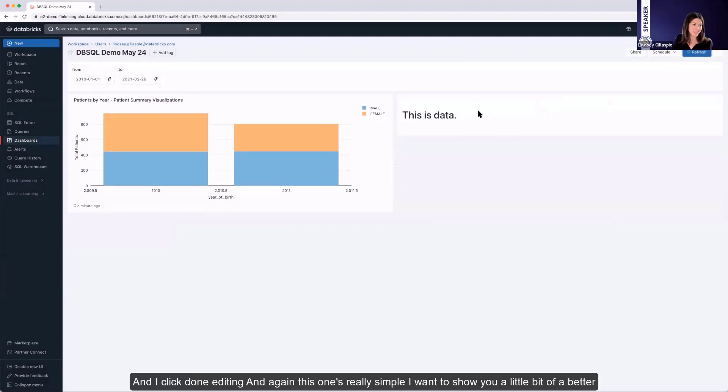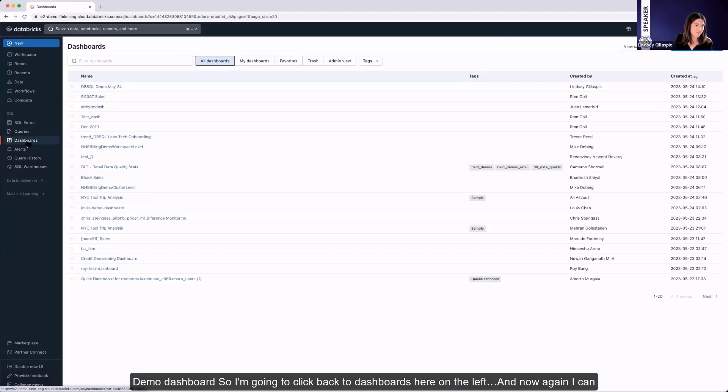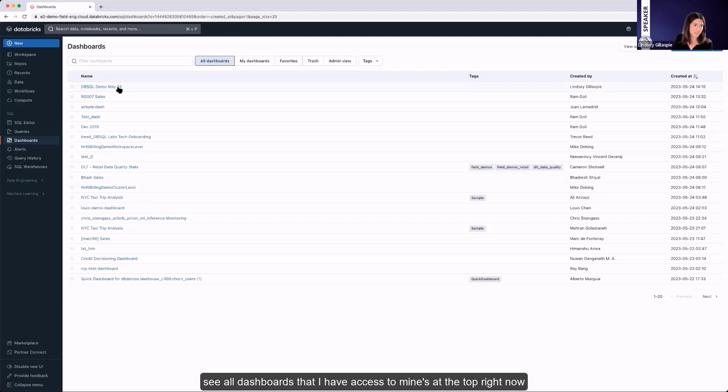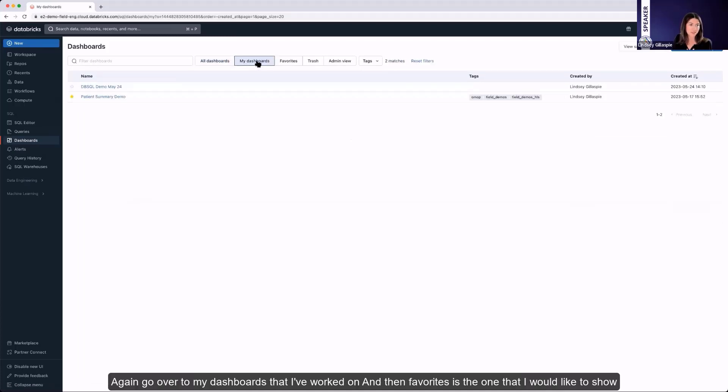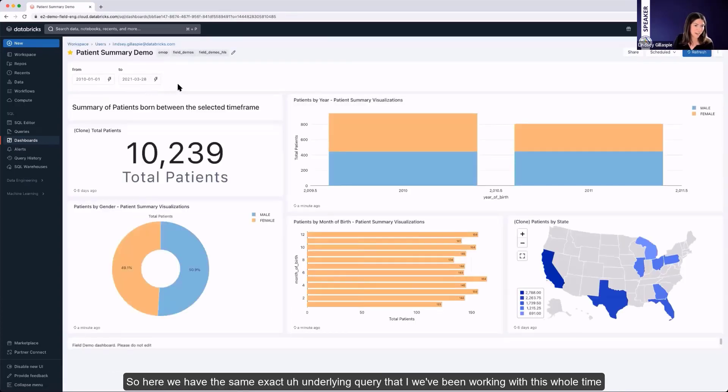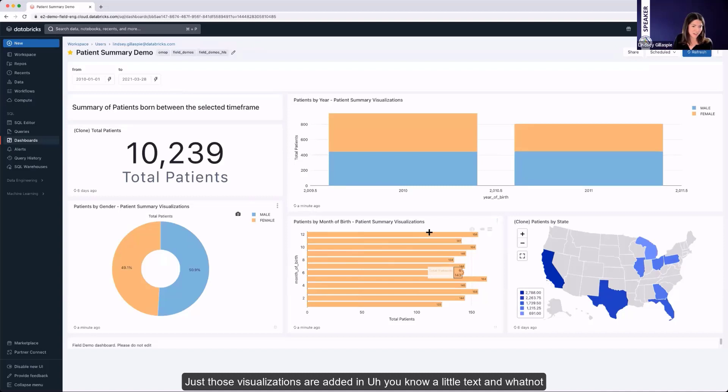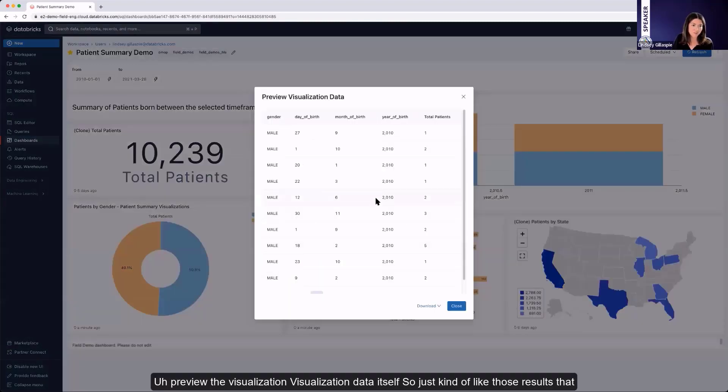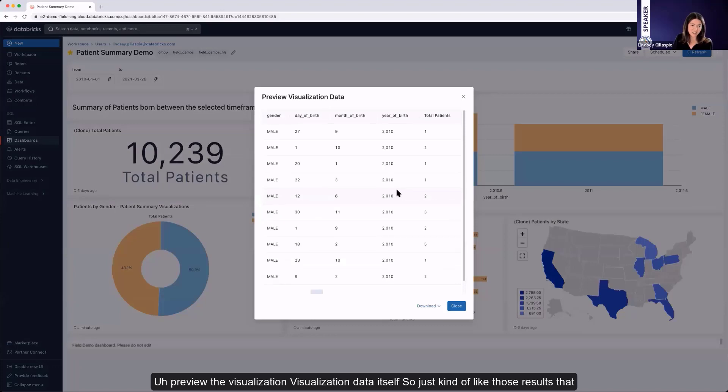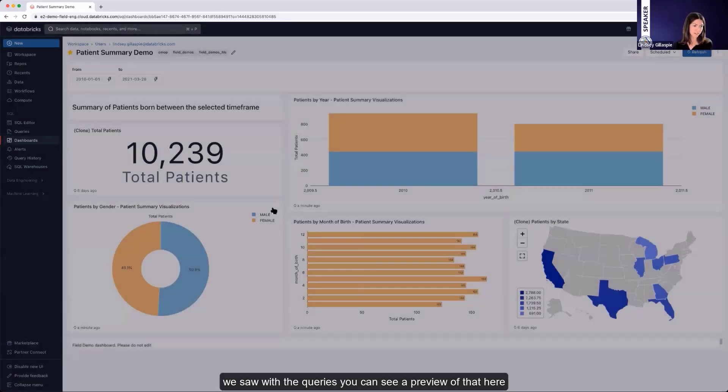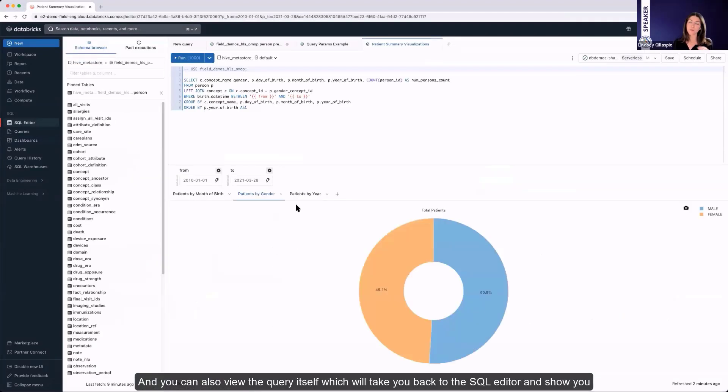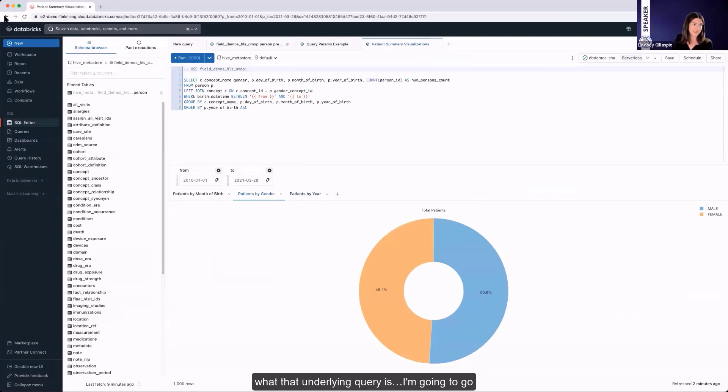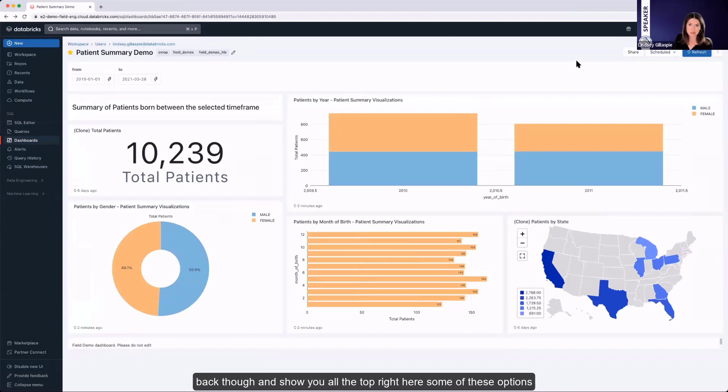I want to show you a little bit of a better demo dashboard. So I'm going to click back to dashboards here on the left. And now I can see all dashboards that I have access to. Mine's at the top right now. I can go over to my dashboards that I've worked on. And then favorites is the one that I would like to show. So here we have the same exact underlying query that we've been working with this whole time. Just those visualizations are added in, a little text and whatnot. As you come here, these ellipses also let you either download, preview the visualization data itself. So just kind of like those results that we saw with the queries, you can see a preview of that here. And you can also view the query itself, which will take you back to the SQL editor and show you what that underlying query is.